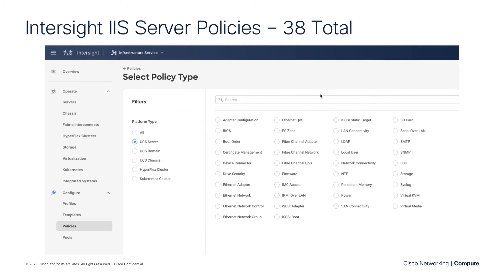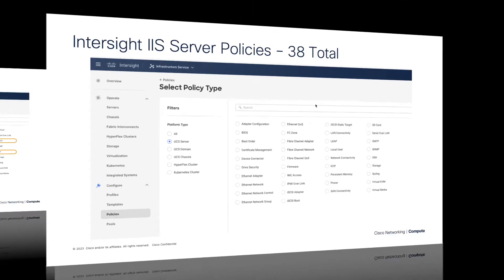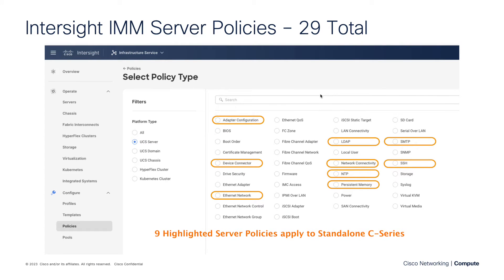Before we start talking about the Ethernet Network Group Policy, I'd like to introduce Intersight Infrastructure Service Server Policies in general. There are 38 total server policies, and of those 38, we're focusing in this playlist and series on the Intersight Managed Mode or FI-Attached Server Policies — there are 29 of those. The highlighted policies we will not be discussing; they're largely standalone C-Series policies, and a few can also be domain policies, like NTP.